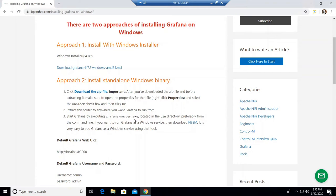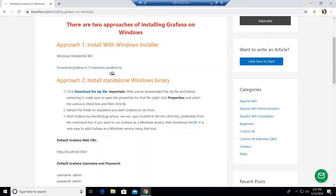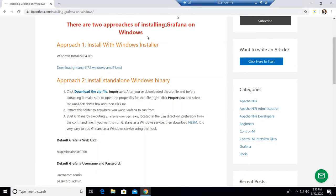The second approach is installing the standalone Windows binary. In this case you download the zip file, extract it, and inside you are going to have binaries — specifically grafana-server.exe — which you can double click to launch. The first approach is for when you have admin access and no restrictions on your laptop. If there are organizational-level restrictions or admin access issues, follow the second approach.